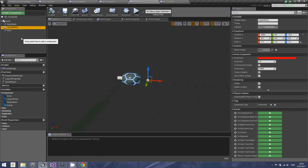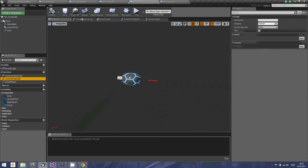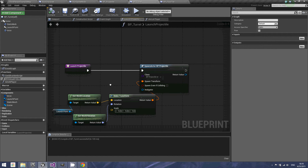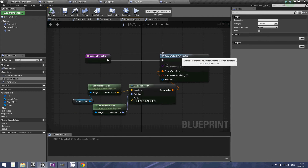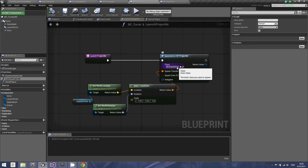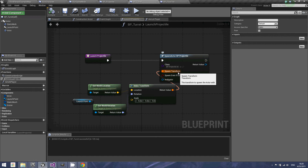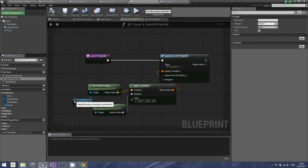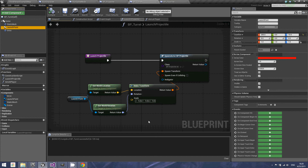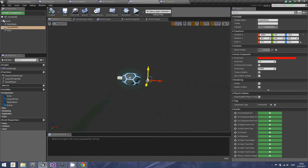For the launch point, I have a launch projectile function that I created. What this launch projectile does is it spawns an actor — a projectile class actor. It takes the transform made using the world location and world rotation from the launch point arrow. This return value will create a projectile at that launch point, and because the projectile already has a forward vector set with the initial speed, whenever it spawns it will start moving forward.